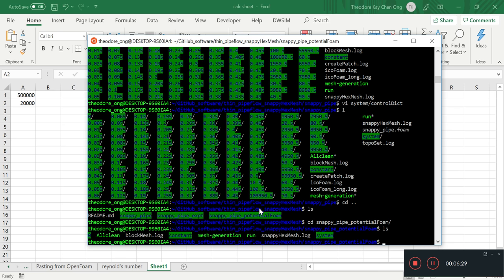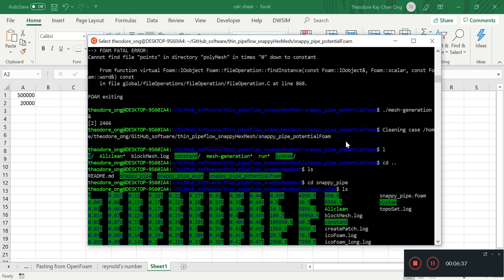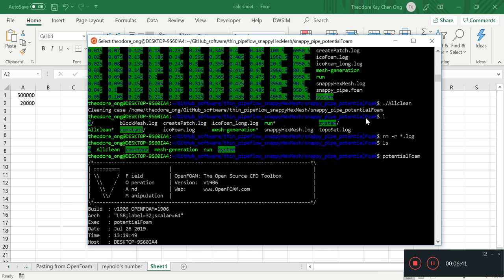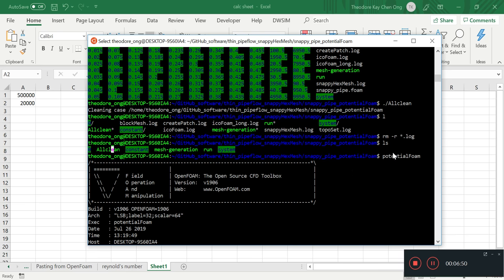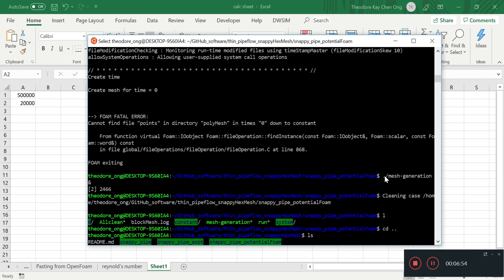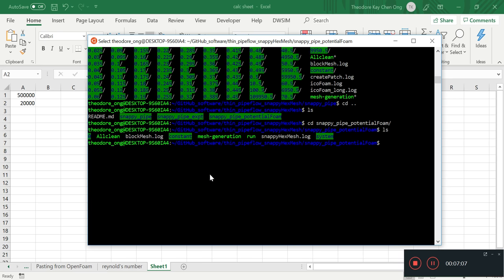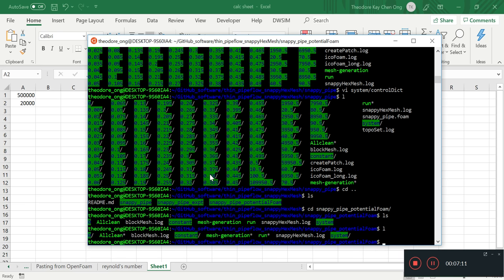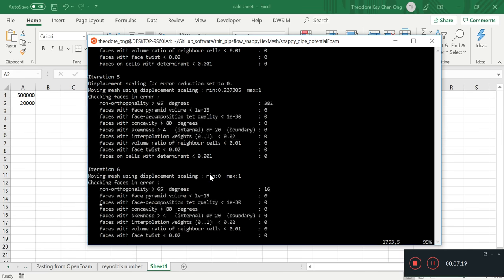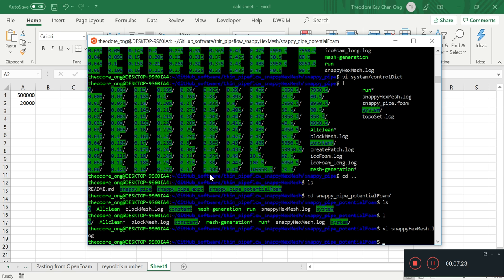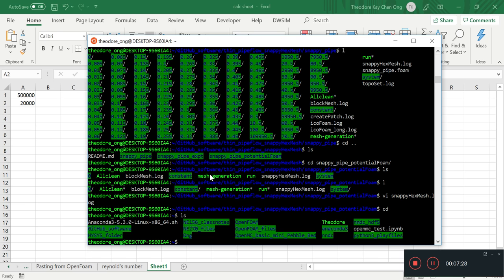Let's look at the snappyPipe potentialFoam directory and see where we are. It's running snappyHexMesh now. Remember I was just running potentialFoam and saw it was problematic, so I ran the mesh generation script with the ampersand sign to run it in the background. The ampersand means running in the background so you can do other things while it's running. Let's take a look at snappyHexMesh.log - we can see it's doing some iterations. We'll let it do its thing.